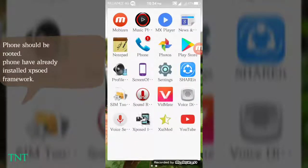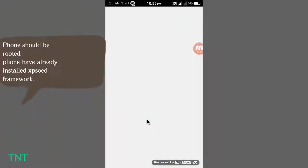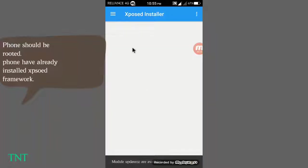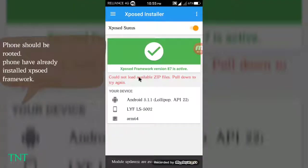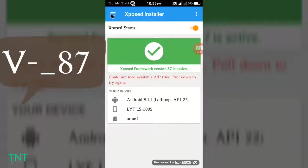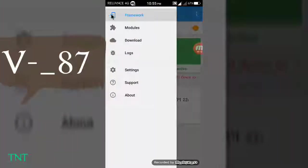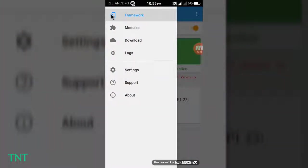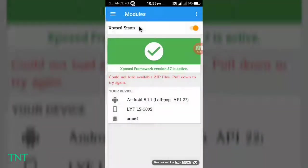Here you can see Xposed Framework 87 is active. The link is in the description below. You can download the app free, it's available on the Play Store.